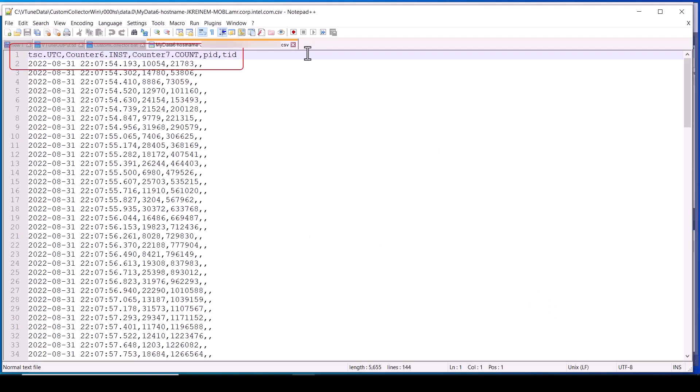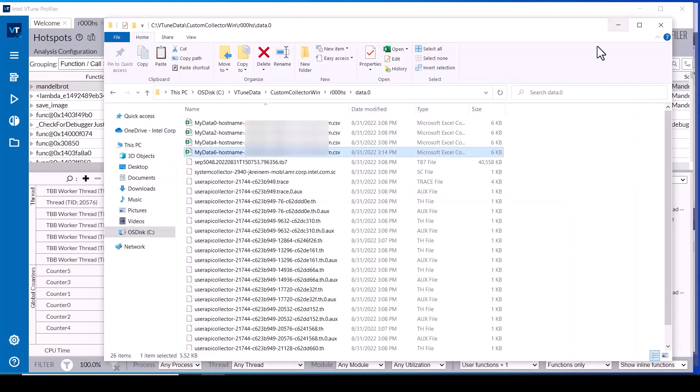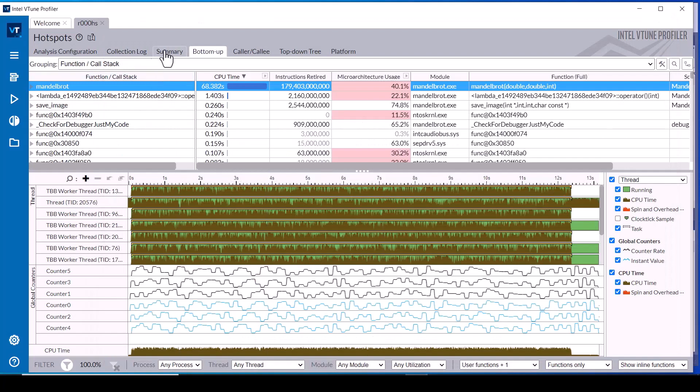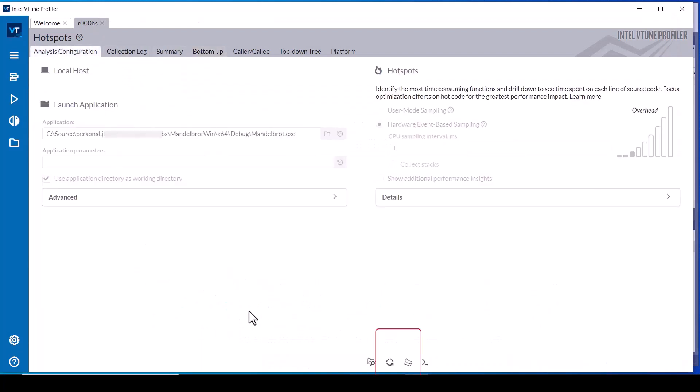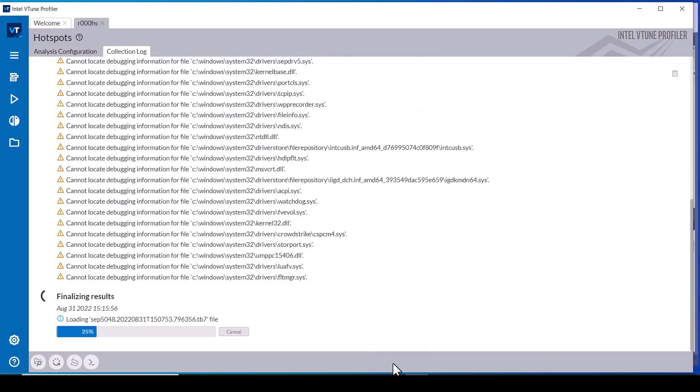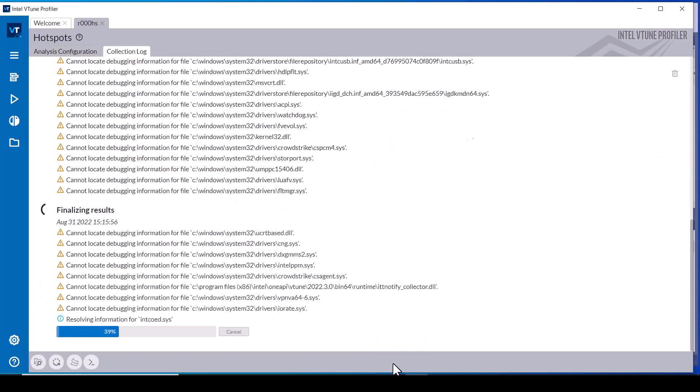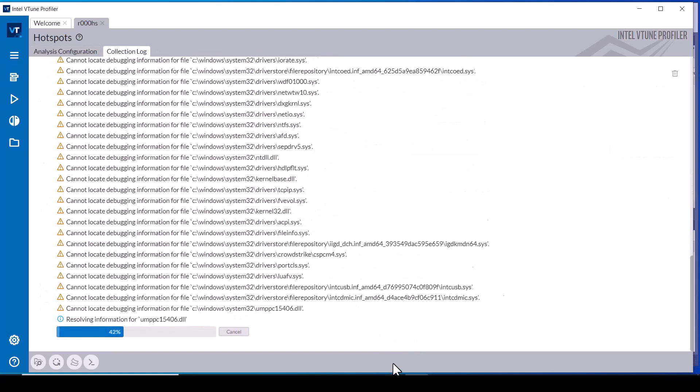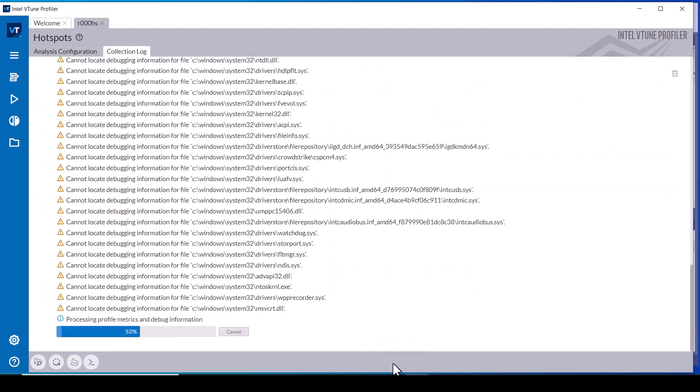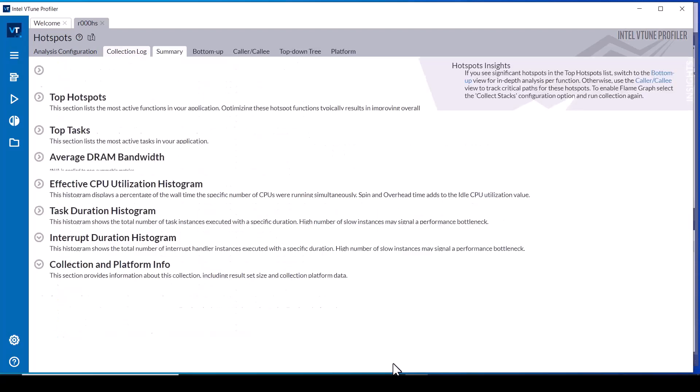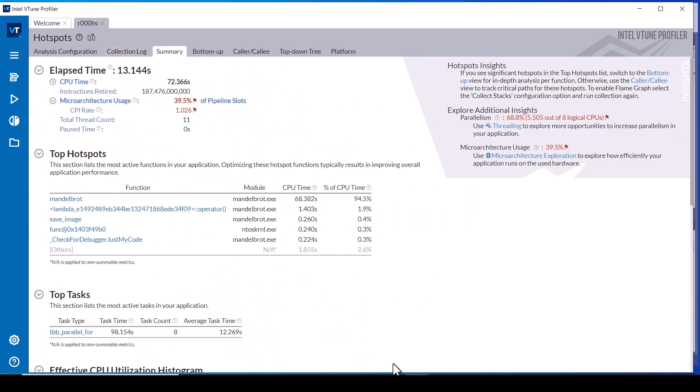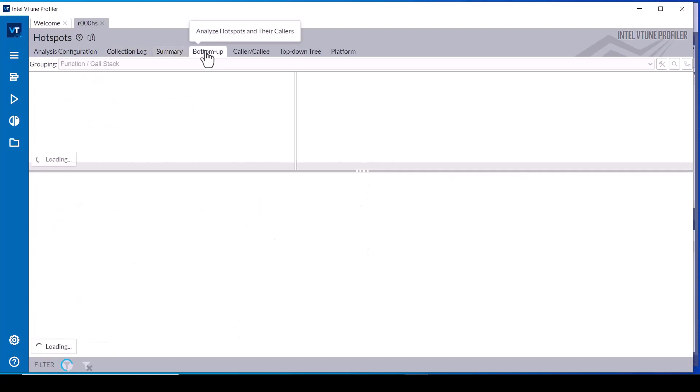This new custom data file adds counters 6 and 7 to the results. In the vTune profiler GUI, select the analysis configuration tab and click the re-resolve button to have vTune refinalize the data including the data in the new custom data file that has a timestamp in the range of the vTune profiler collection time.